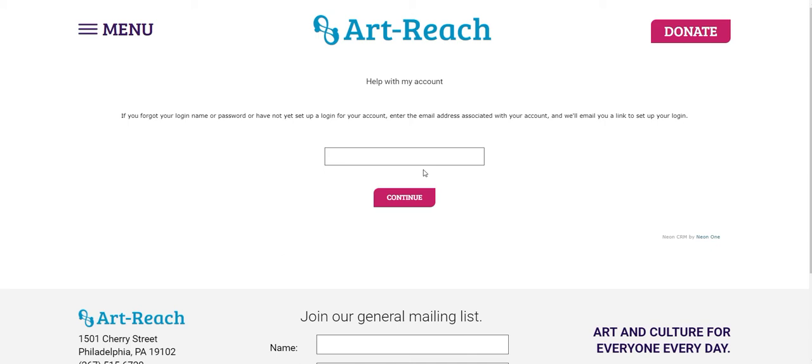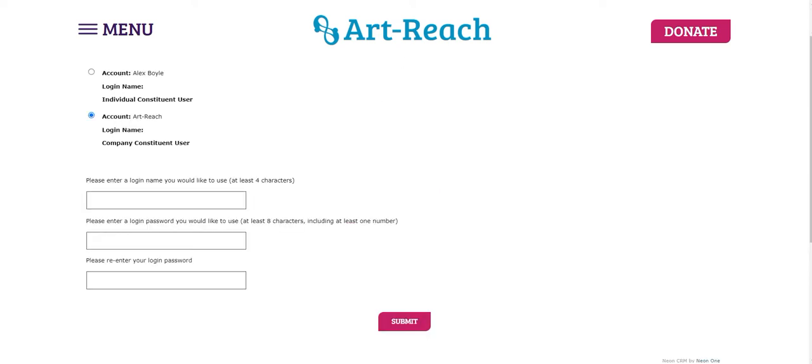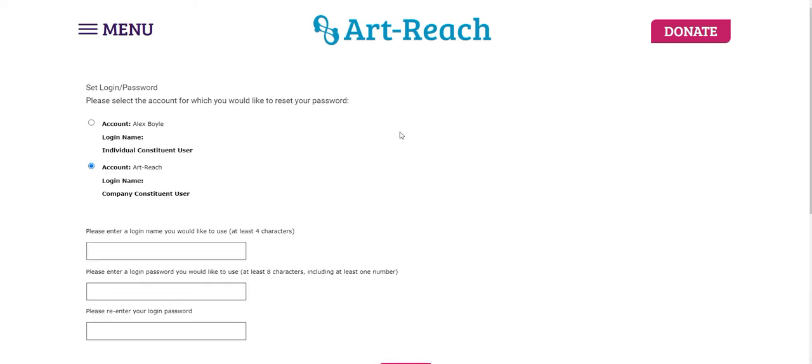And what will happen is you'll receive an email with a personal link that will let you set up your account and your password. So once you go into your email, click that link, you'll be taken to a page that looks very similar to this one.